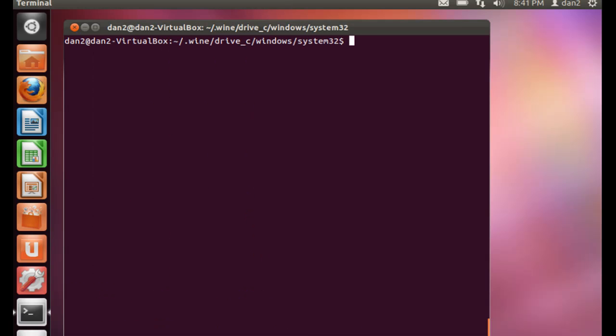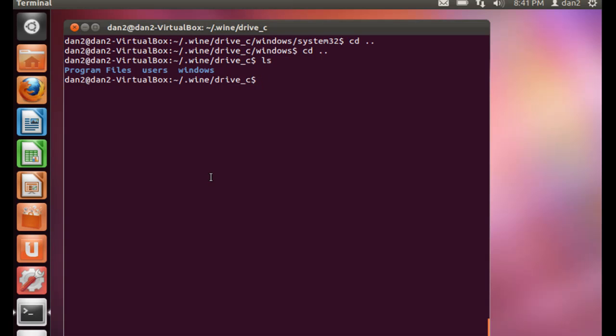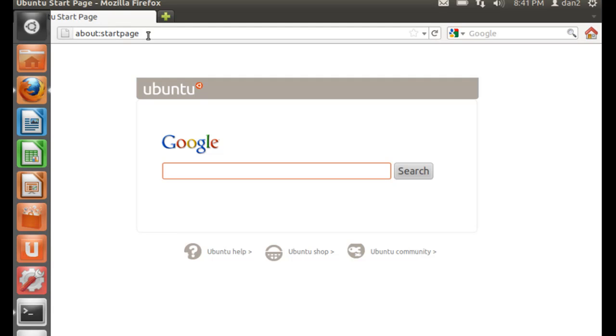And cd dot dot to get back a couple of times. And to get back to the C drive and do an ls command. So we're right here. So what we need now is to download some other programs and install them into Wine and run them with Wine. So let's do that. Let's see if we can get iTunes.